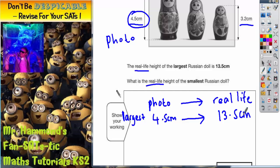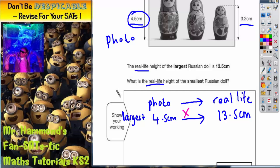So what we need to do is figure out how many times bigger — what do we multiply 4.5 by to get 13.5? What is the multiplier? It's not times 1, because 1 × 4.5 is just 4.5. It's not times 2, because 2 × 4.5 = 9. But if we try times 3: 3 × 4.5 is 13.5, because 3 × 4 = 12 and 3 × 0.5 = 1.5, giving 13.5. So to get from the photo to real life, we enlarge by times 3.